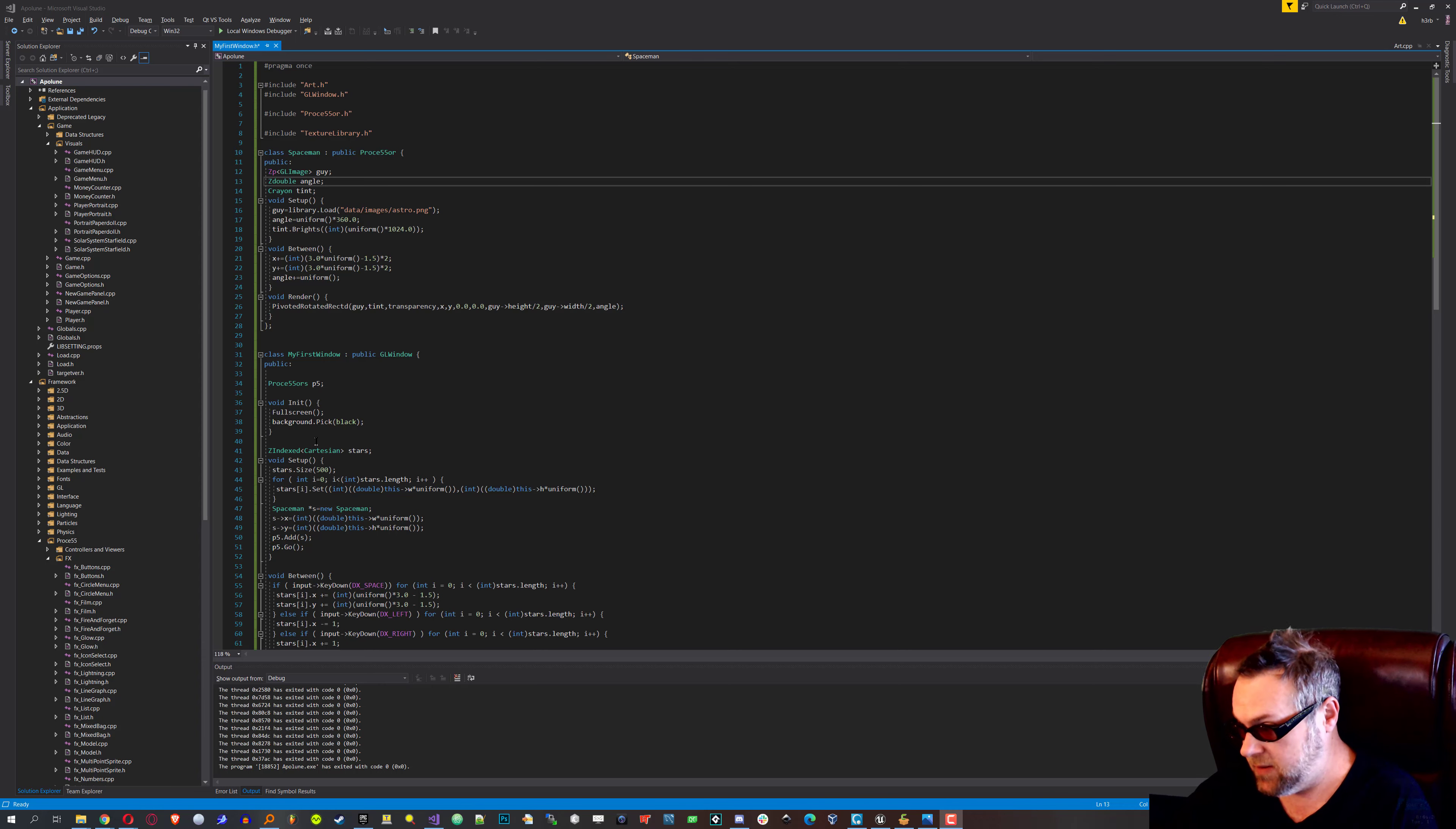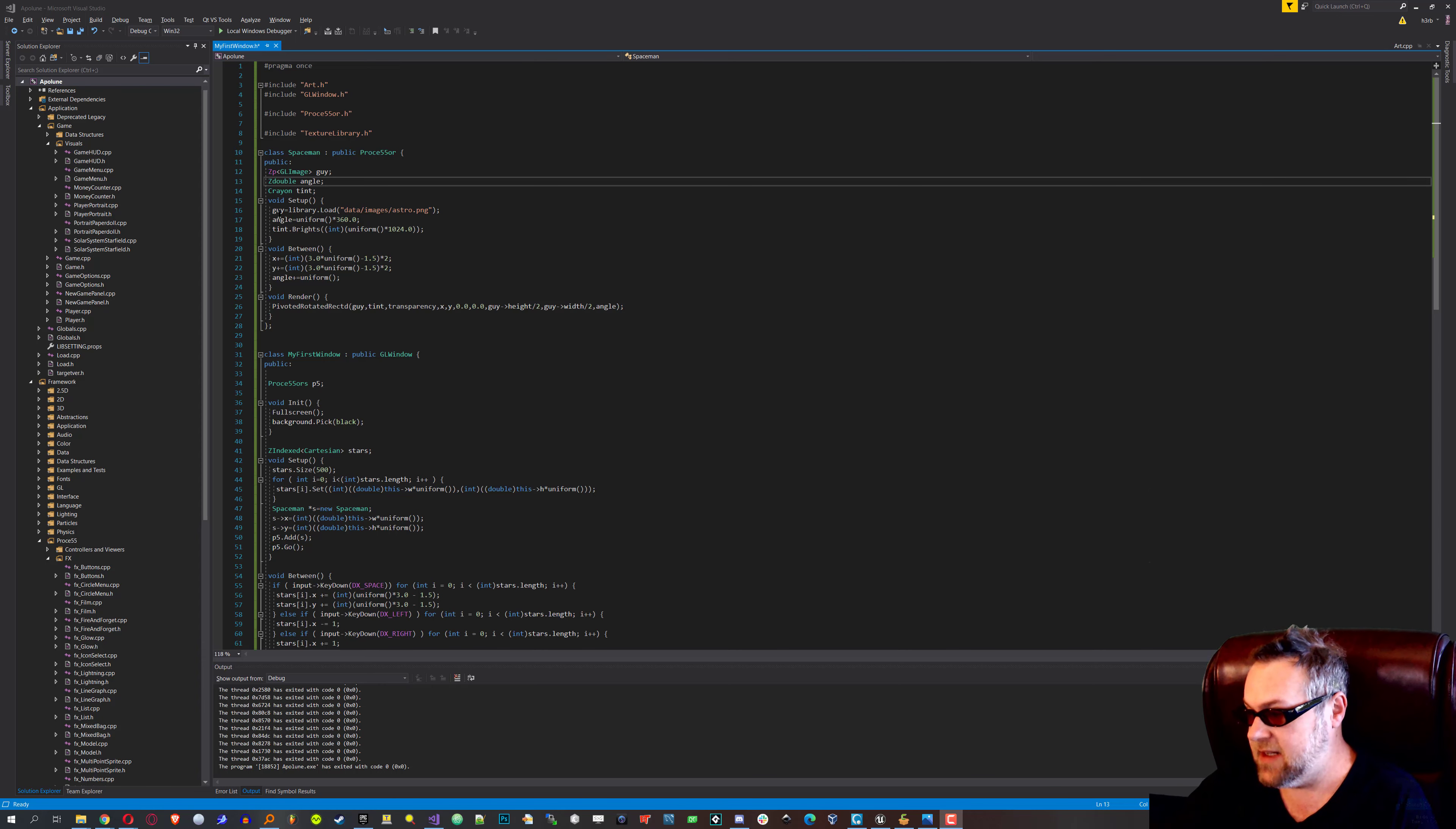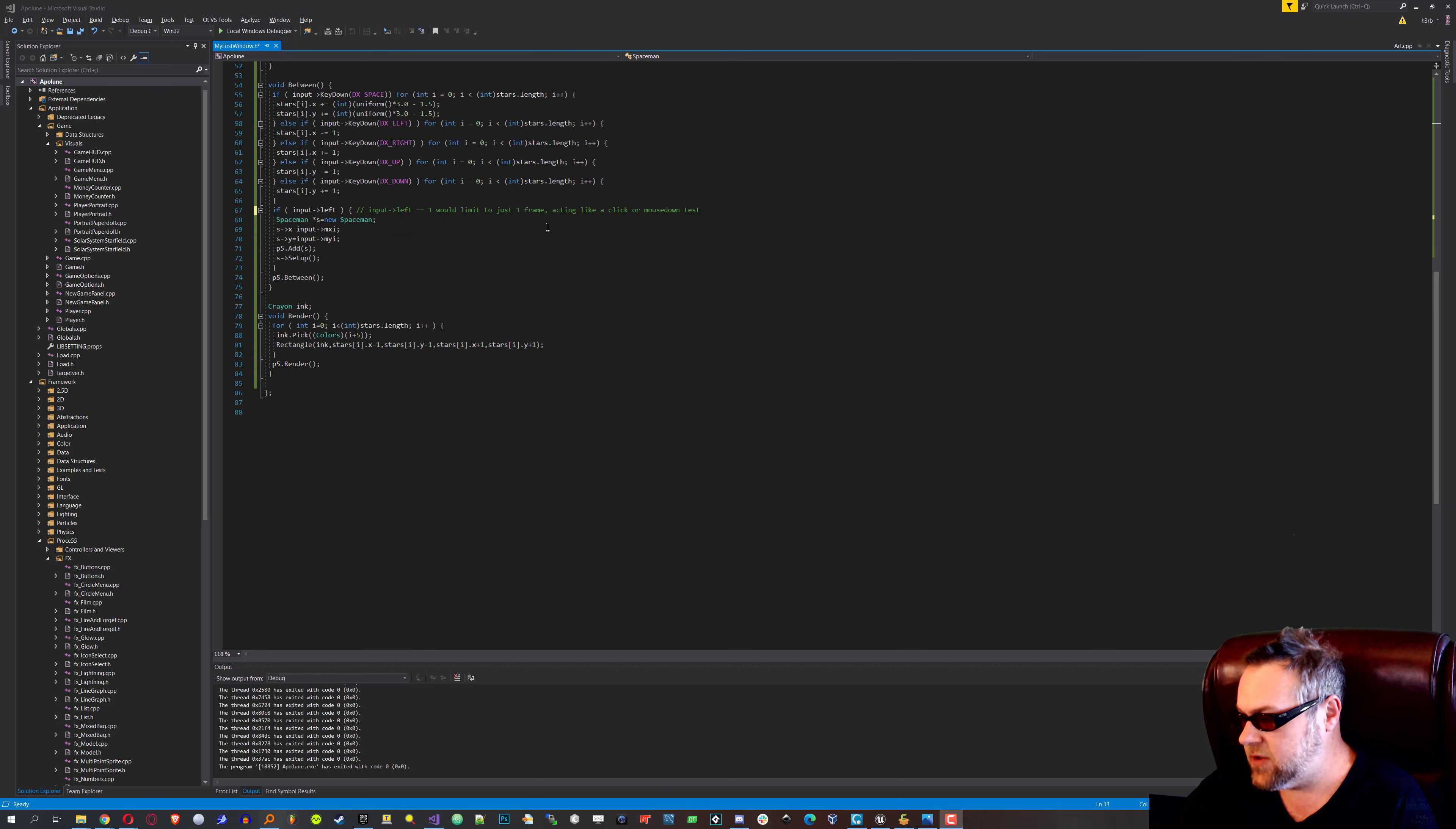If you want to check that out, I'll make sure to link it in the description where the code is that we're starting with on the wiki. What we're going to do today is add some functionality to the spaceman demo that makes it have audio.